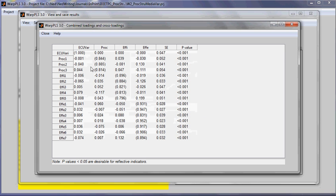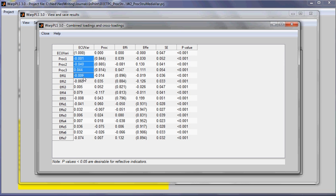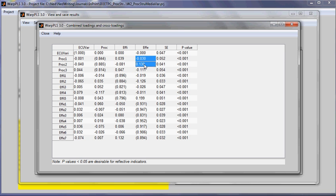Here we can see combined loadings and cross loadings. ECUVAR is a one indicator variable, so the loading is one. Loadings are shown within parentheses here, and outside parentheses are the cross loadings for each latent variable. In this table, the loadings are unrotated and the cross loadings are rotated. We also see here standard errors for each one of the indicators and p-values. These are useful for tests of reflective variable measurement quality.